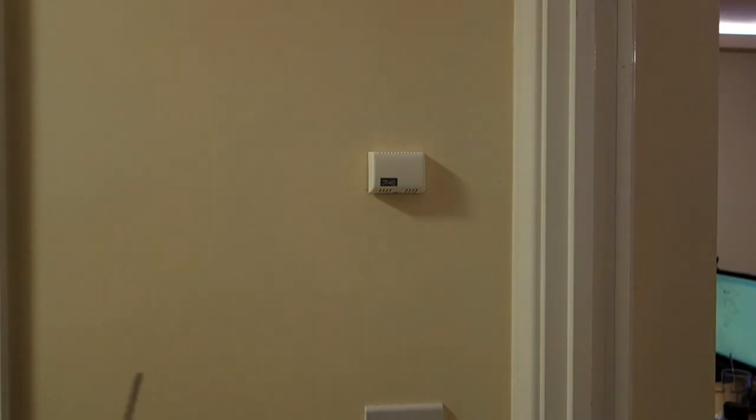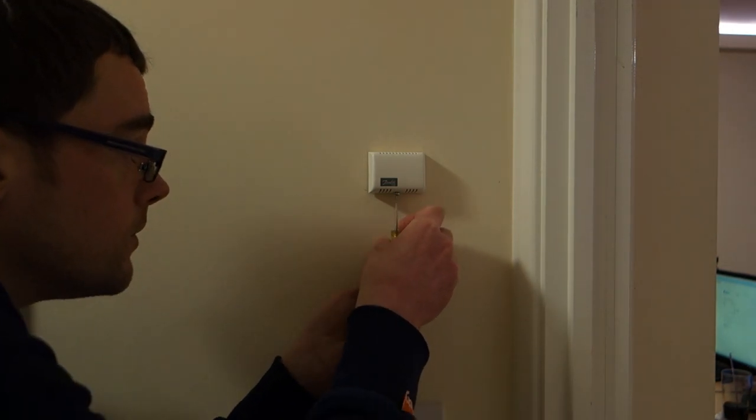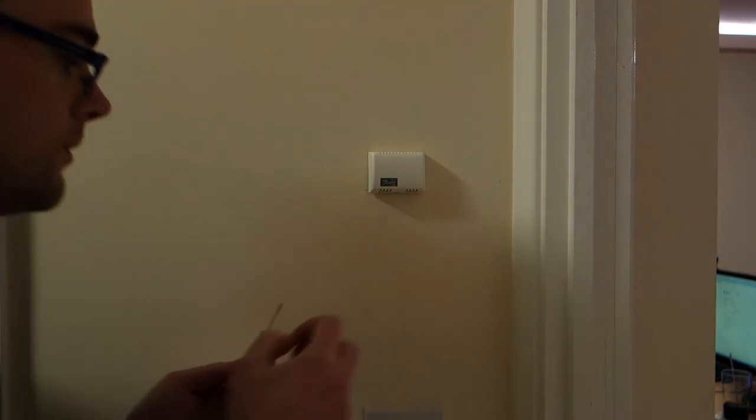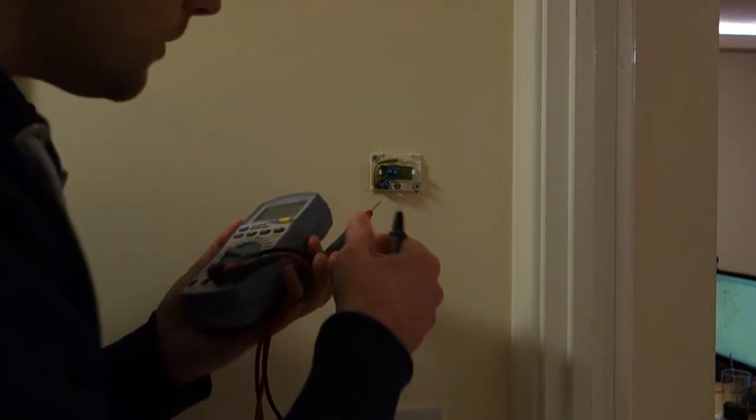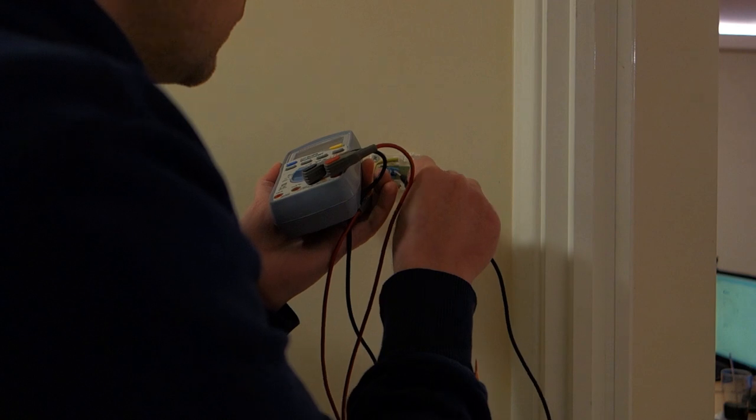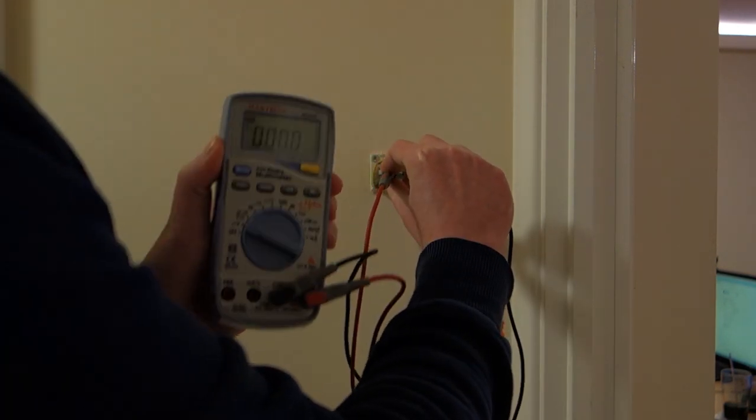Then go back to your thermostat and take off the cover, which has one screw on this device. Again, using the voltage tester, make sure that the terminals inside aren't live.